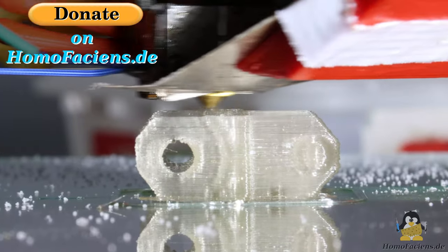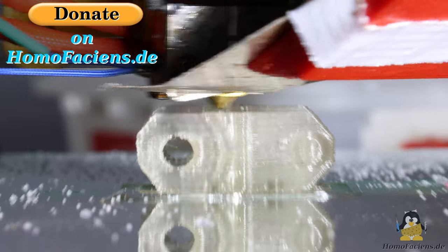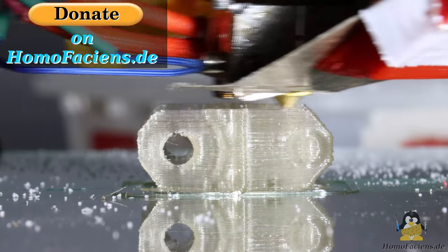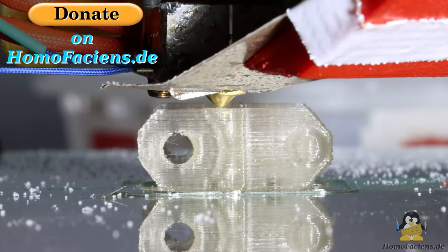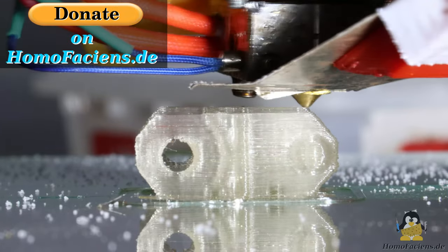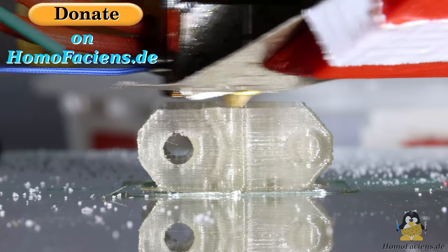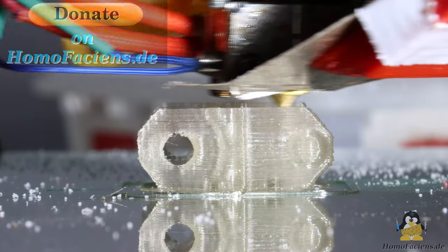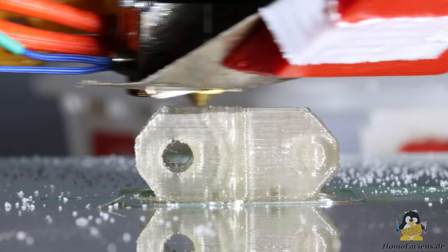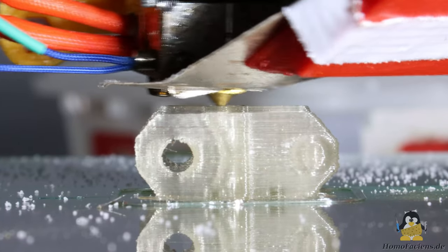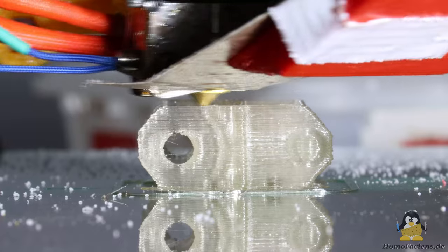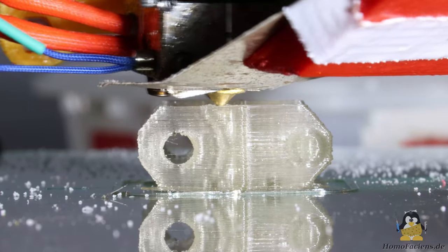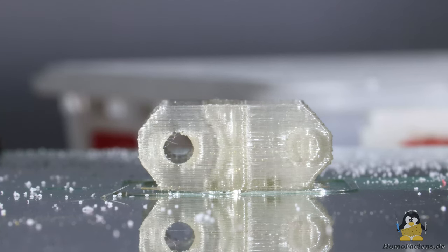In addition to the build instructions and further information about the project, there is also a donate button on my pages. Many thanks to all the great people who have already sent me monetary support for my work on this open hardware granule extruder. Thanks for watching and I'll be back!